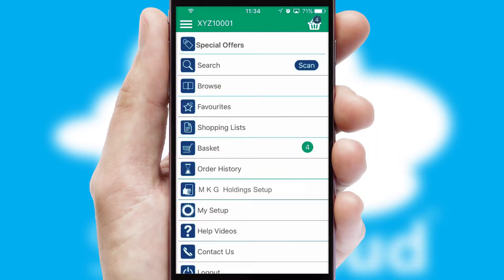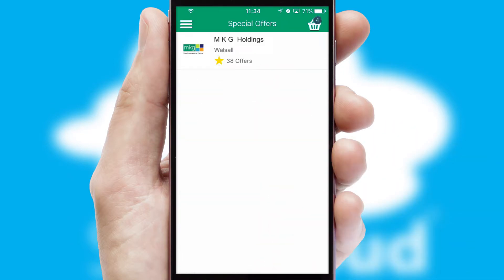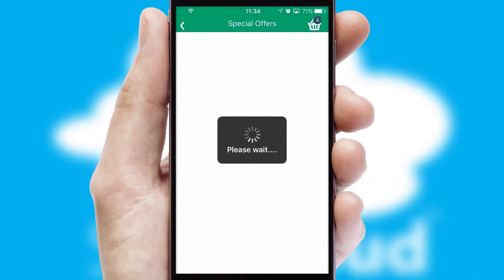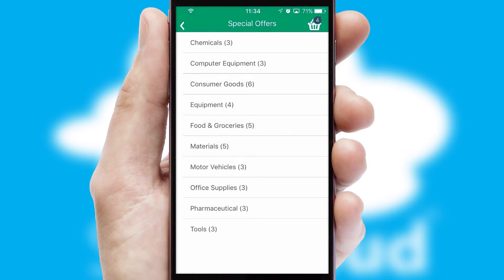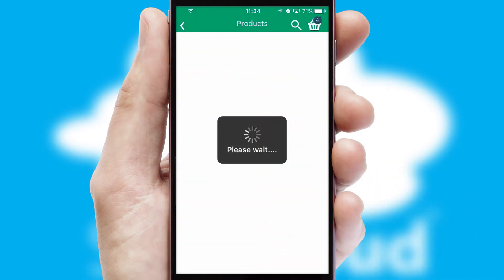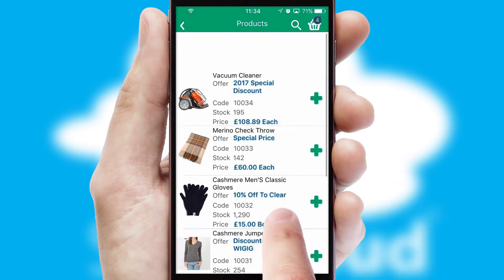Creating customized special offers is another feature of the application which can be set up and tailored for individual customers. SwiftCloud has some very powerful promotional features such as multi-buy and price promotions.